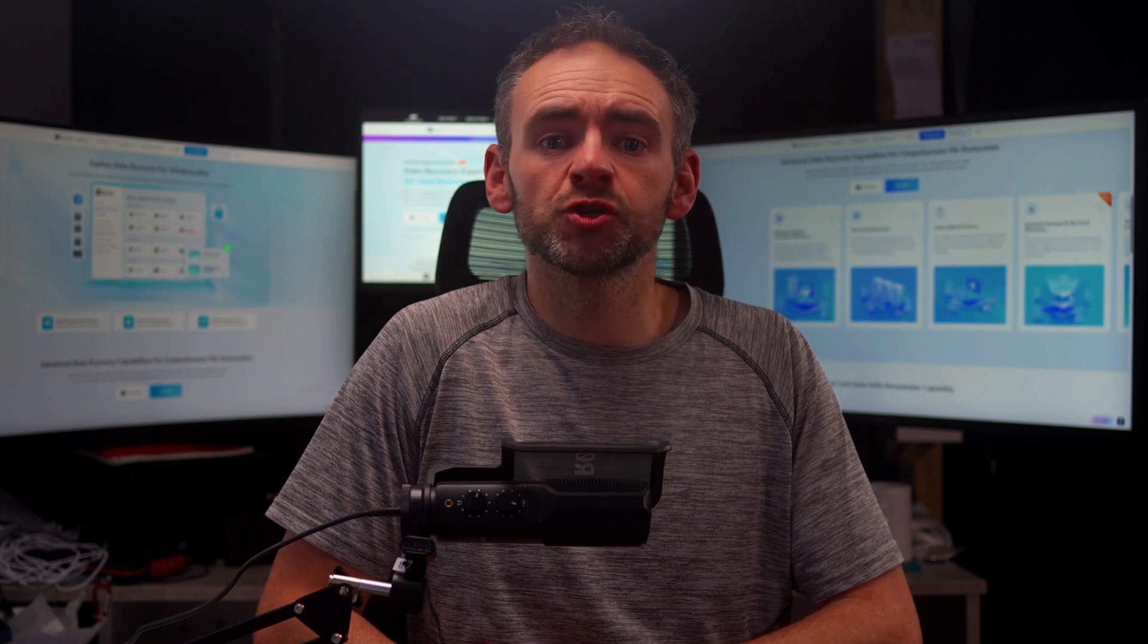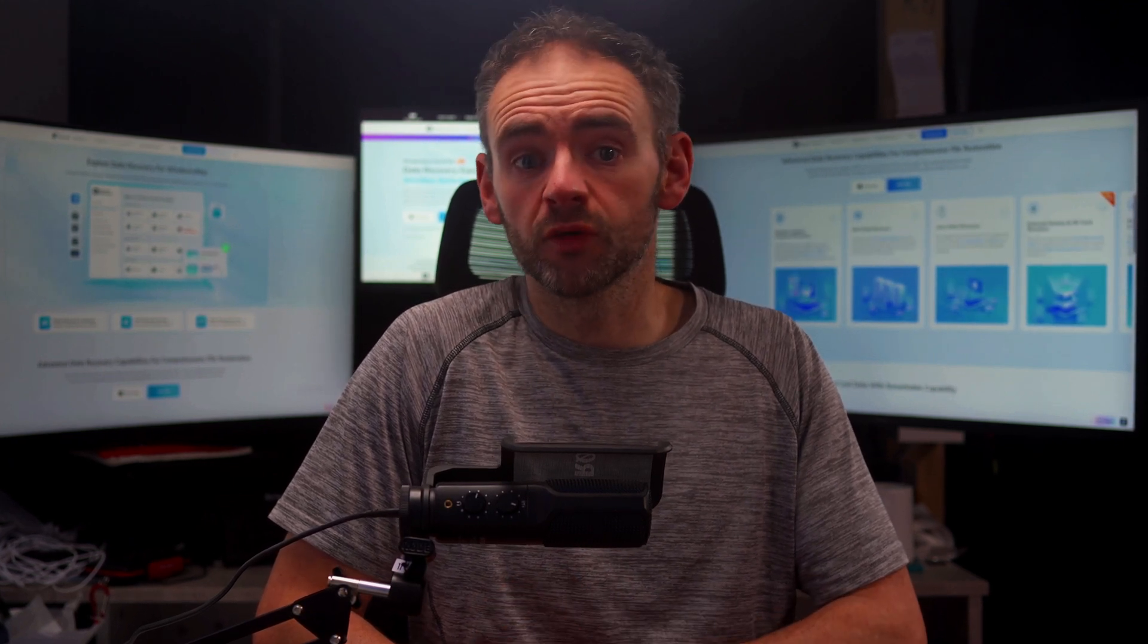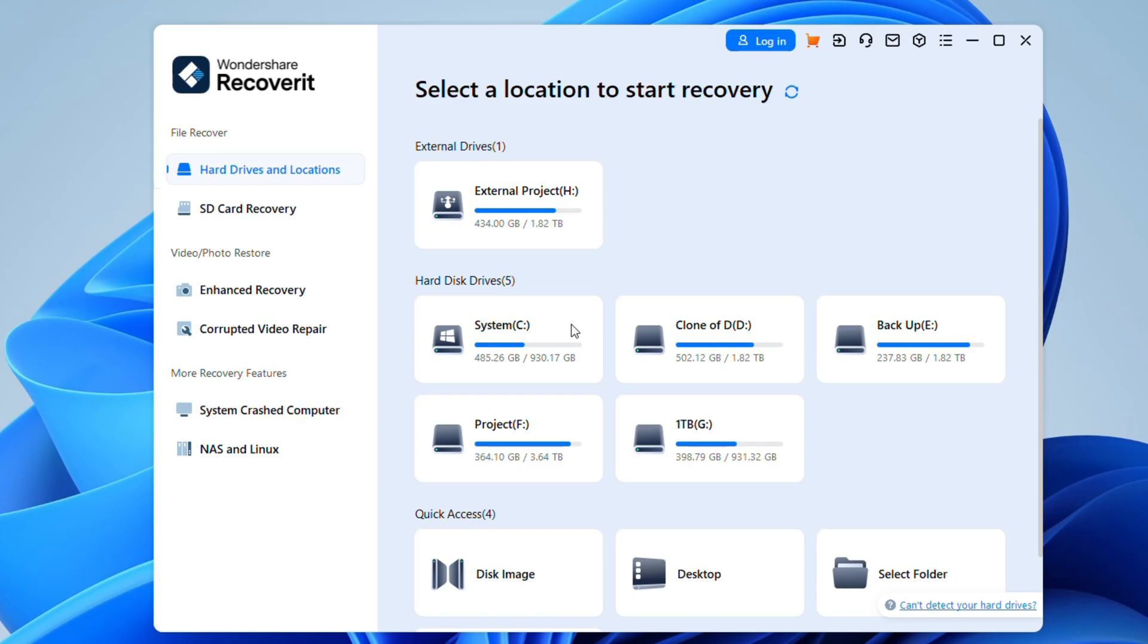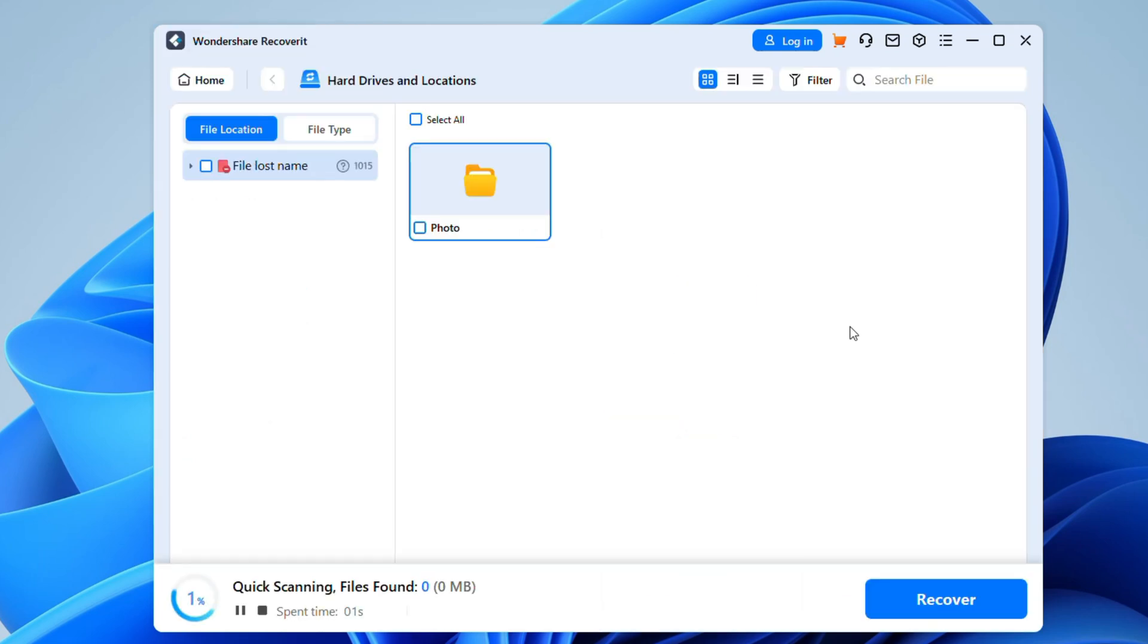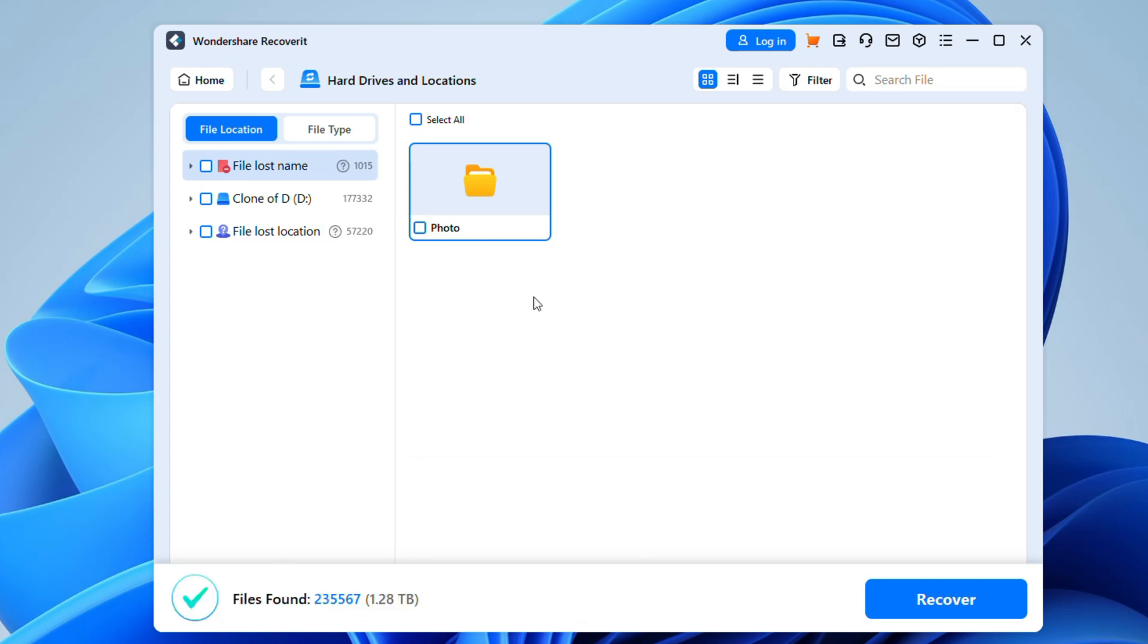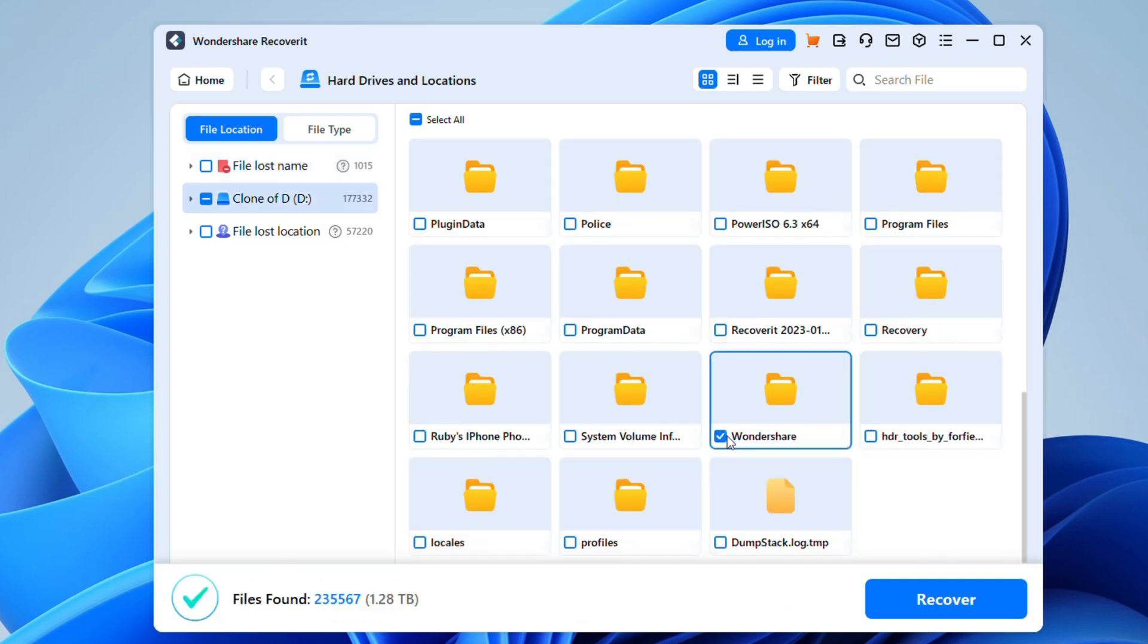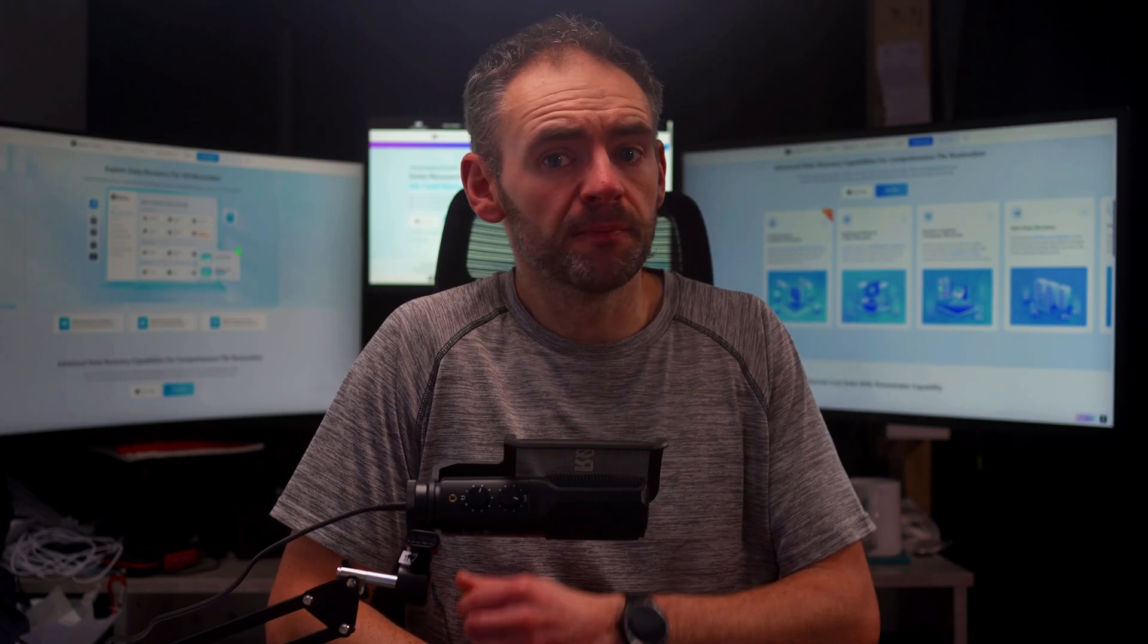Download and launch Recoverit. Choose the drive or folder where your files were lost. Ensure you grant full access so the app can scan for all lost files. Click the Scan button and let Recoverit search for any lost files. Once the scan is complete, preview the files and select Recover. Then select a safe location on your computer to restore the files too. And that's it. With just a few clicks, your lost files are back.